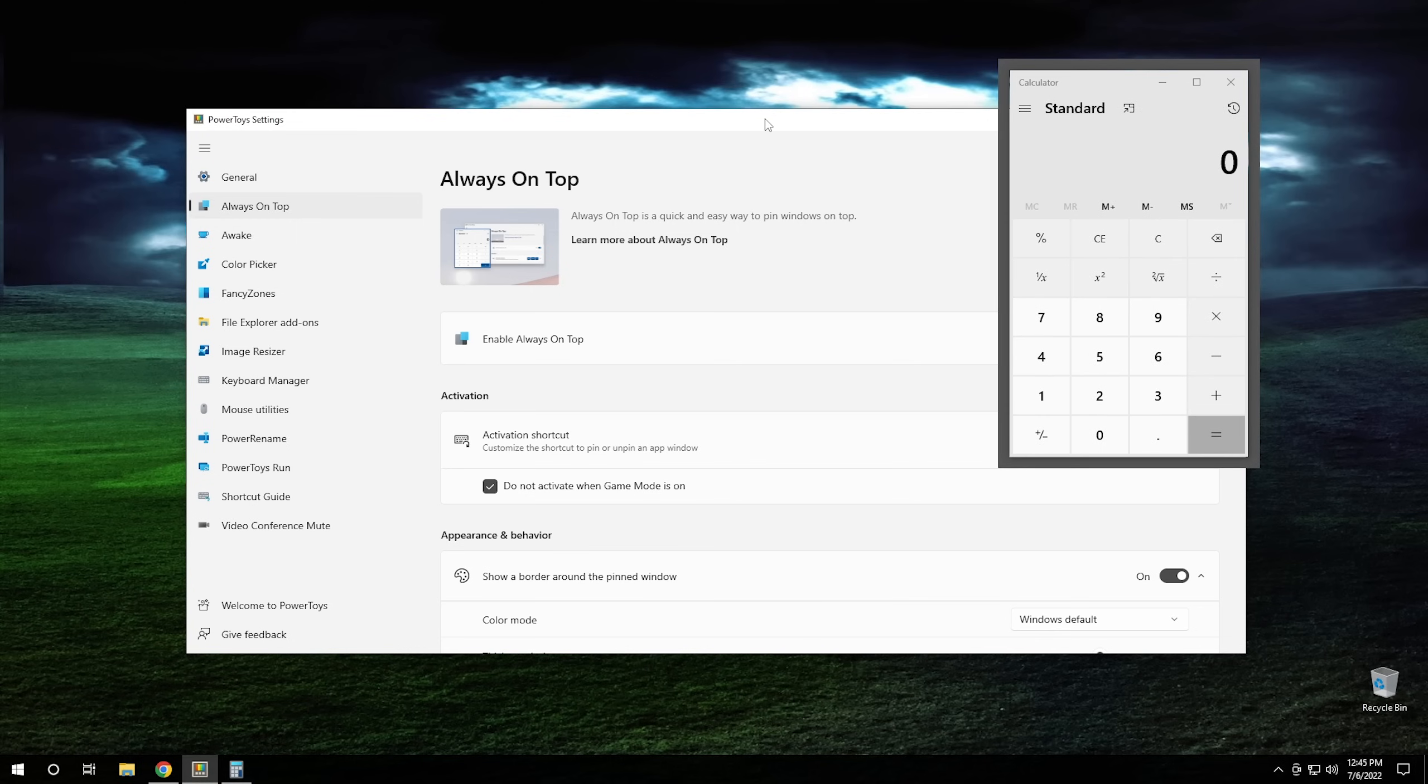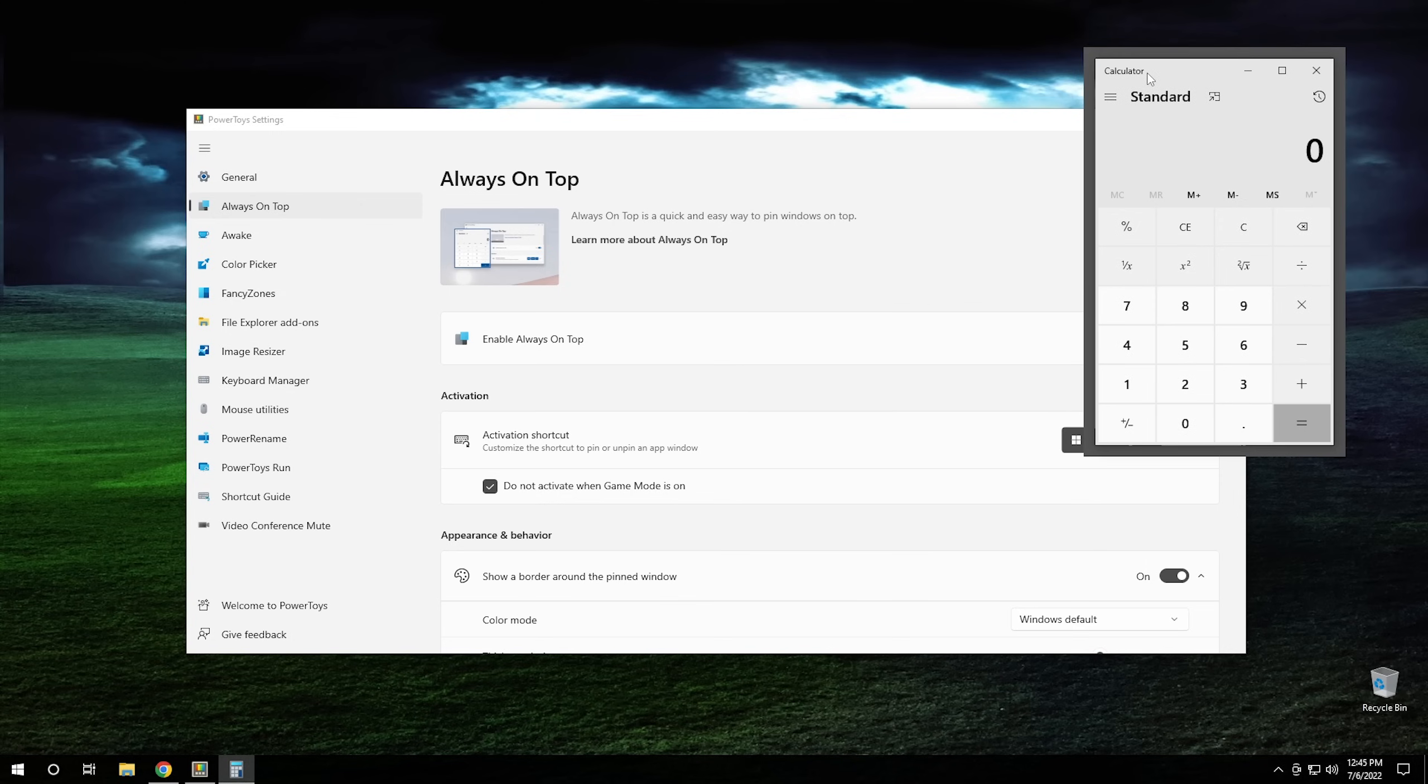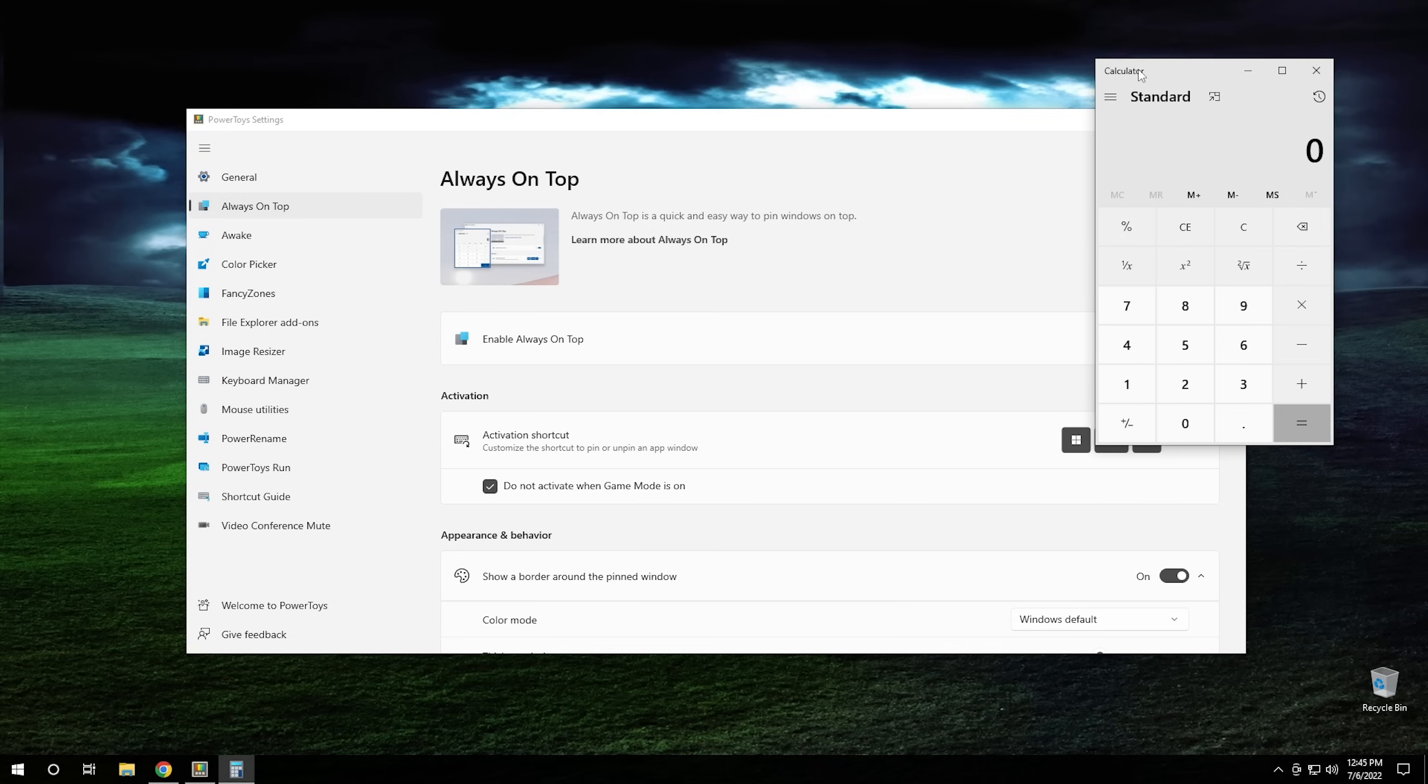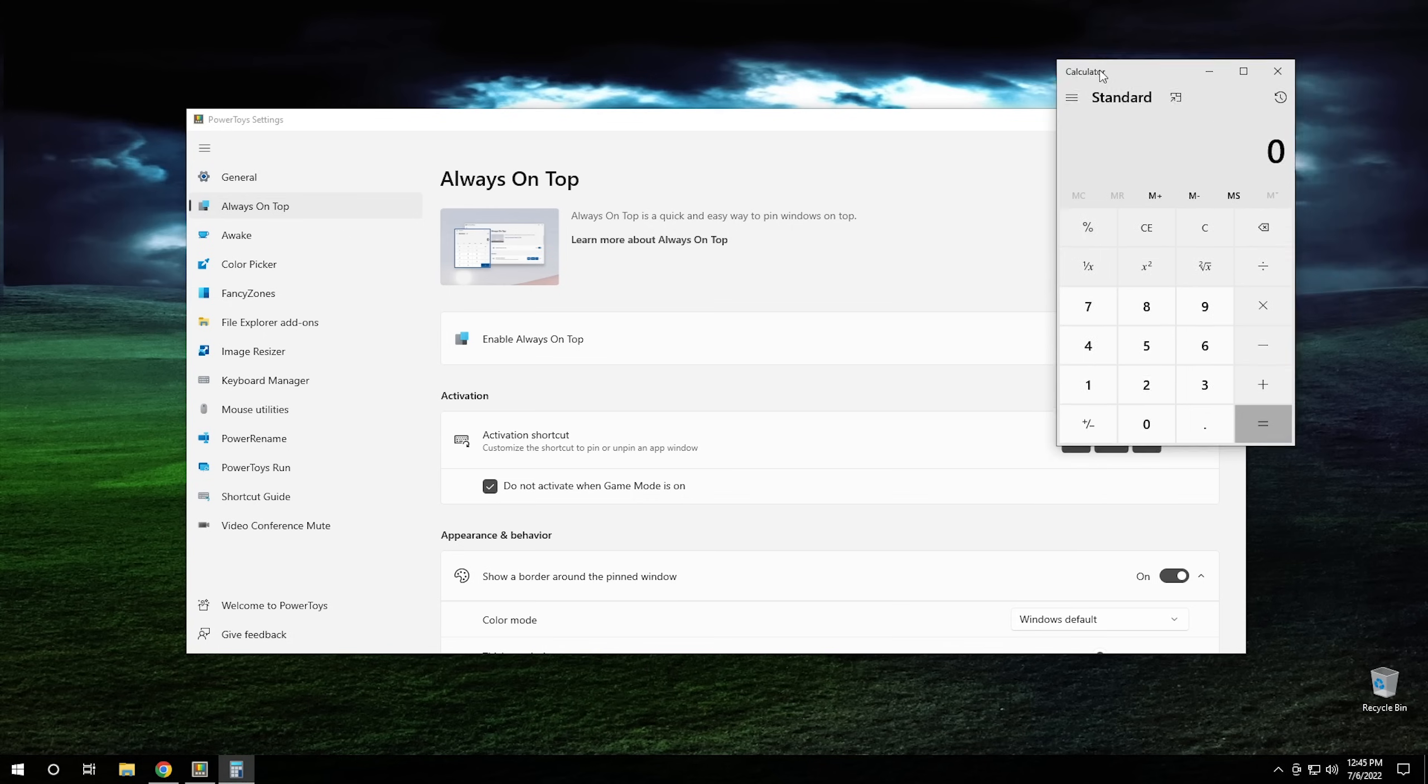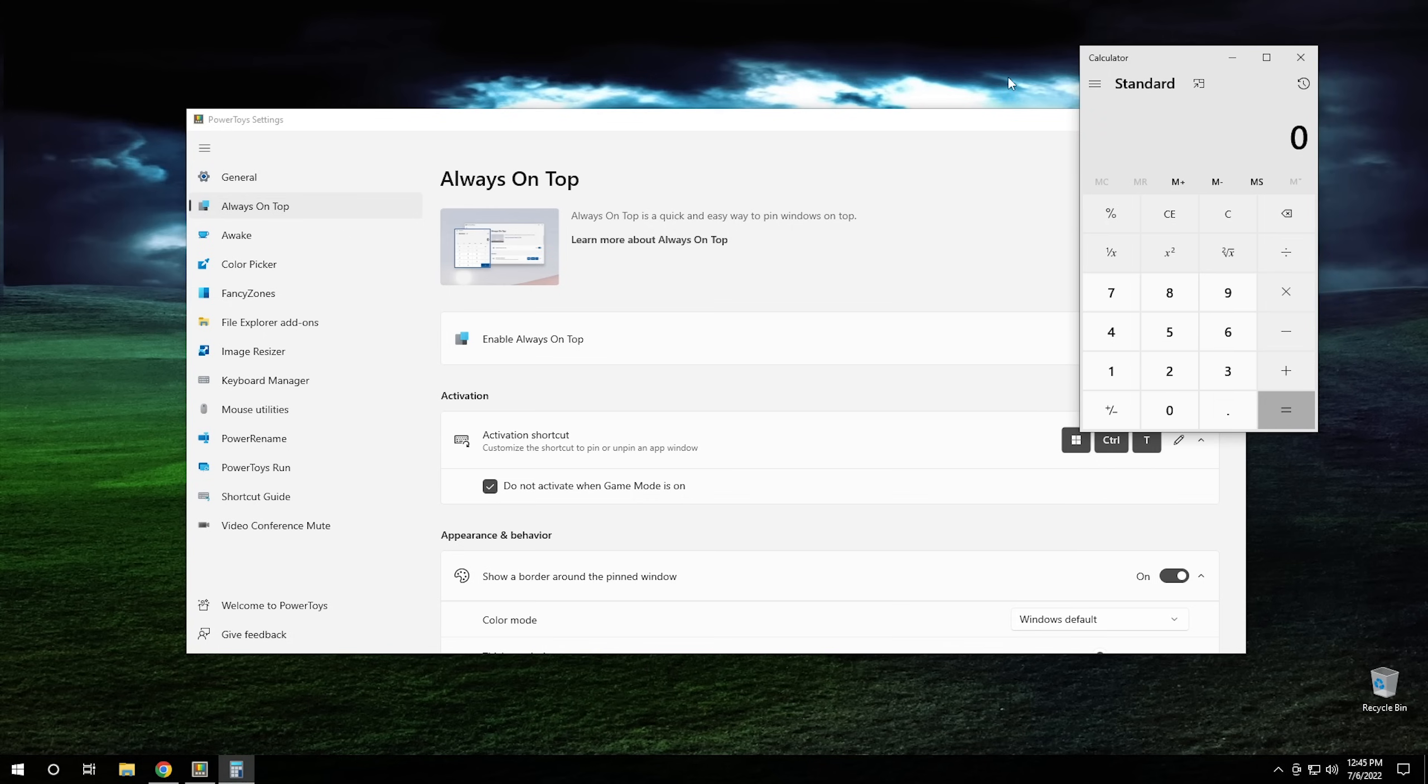So now if we click on something else, our calculator will always be on top and it also has this little border that goes around it right here to kind of indicate that that's what's happening on this one. And if you want to turn it off, it's the same thing. Control Windows T, we'll turn it off, and there you go. So it's a really simple utility. So that's essentially what Power Toys is about. It's small little utilities that help to give you more added functionality within Windows. And some of them are actually quite useful. Let's see some more of them.